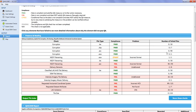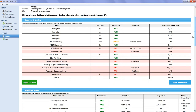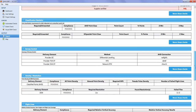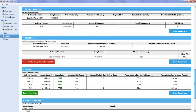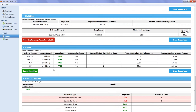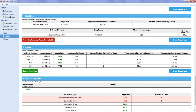For example, for absolute vertical accuracy you have the delivery element, the type of control, the compliance field, the acceptability rating chosen by the user, the number of acceptable check points found, the required absolute vertical accuracy from the tender forms, and the results from QA for LIDA.